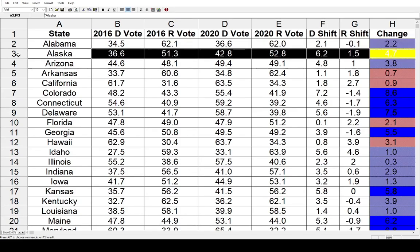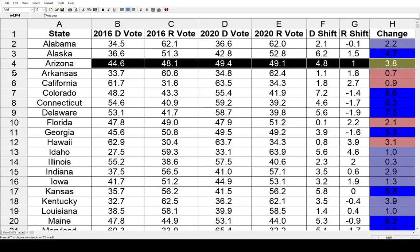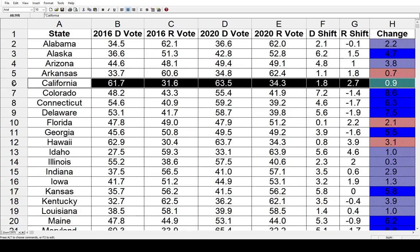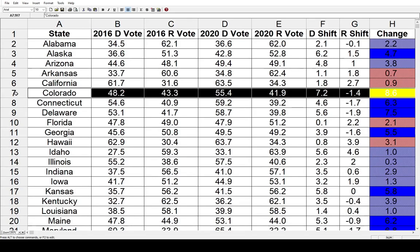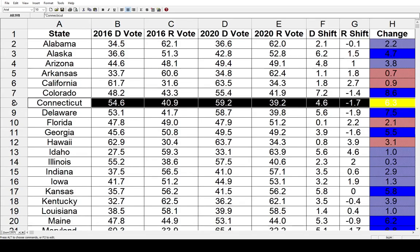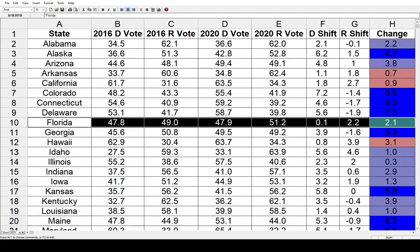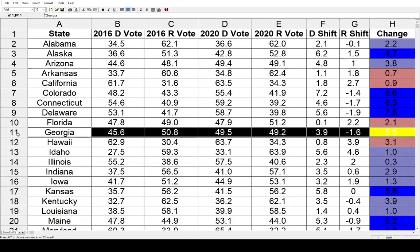Now we can go through the rest of these states much quicker. Alaska had a 4.7% shift toward the Democrats. Arizona had a 3.8% shift toward the Democrats. Arkansas had very little change — 0.7% gain for the Republicans. California actually shifted toward the right very slightly by 0.9%. Colorado took a big step toward the left by 8.6%. Connecticut also went 6.3% toward the left. Similarly, Delaware also went in that direction by 7.5 points. Florida shifted toward the Republicans by 2.1%. Georgia has been a blue-trending state and it has moved in that direction by 5.5 points.